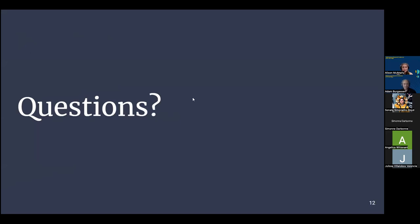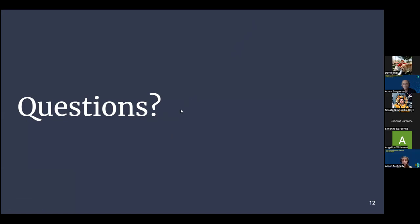Thank you very much, Allison. Let's give a round of virtual applause. We have plenty of time for questions. If you have a question for Allison on the science or the technology involved, please raise your virtual hand or enter your question in the chat window. David, I see your hand up. Go ahead.